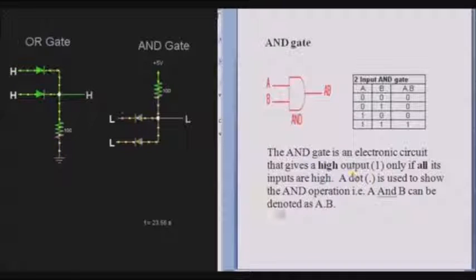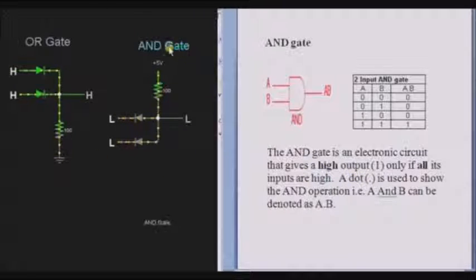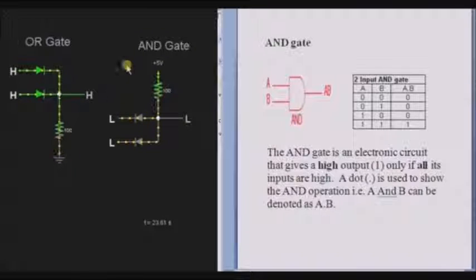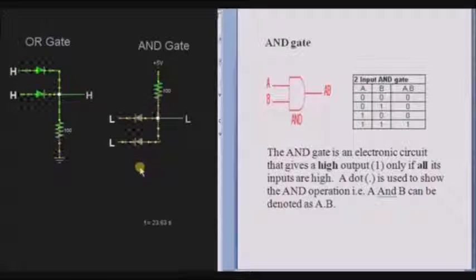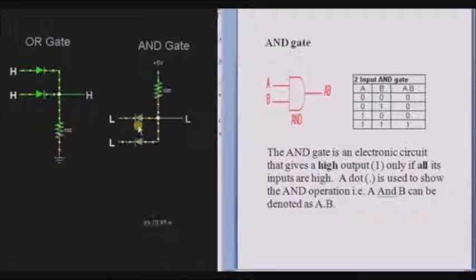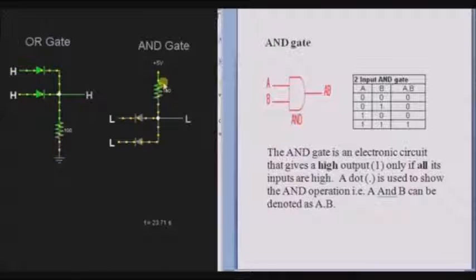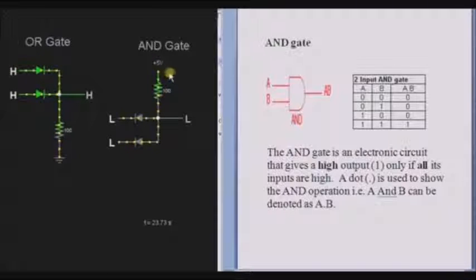We will see the operation with the help of a diode logic circuit. We can draw the AND gate using two diodes for a two-input AND gate. Connect two diodes with a resistor, and the other end of the resistor is given to a 5V supply.